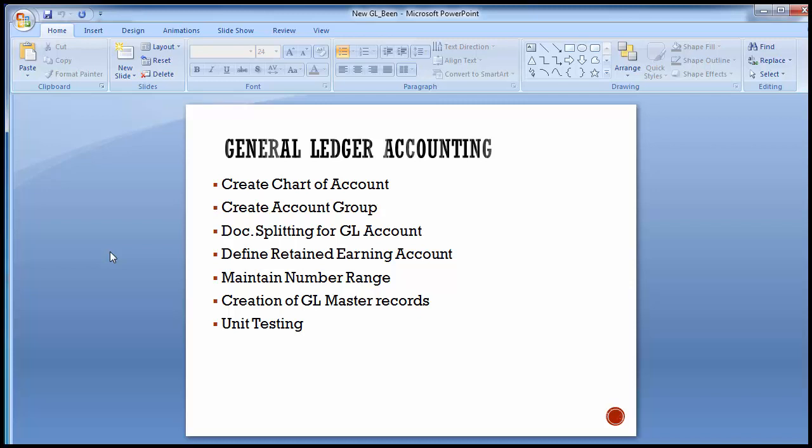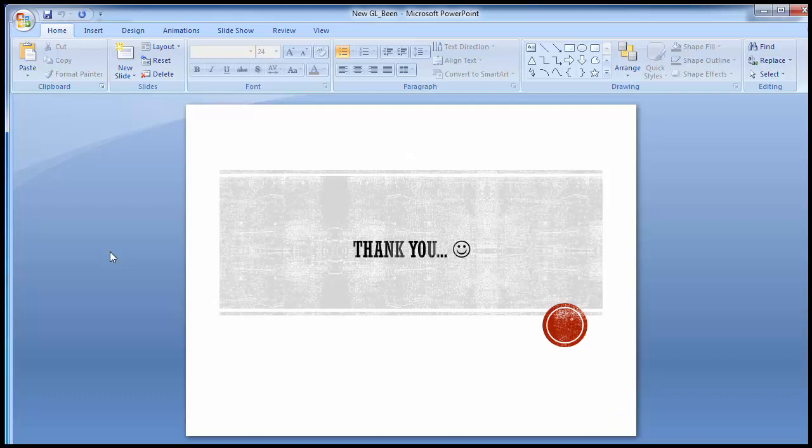This is all about the configurations with respect to New GL. You can revisit all of these configurations and get them done in the system with your own company code. Once done, in the next training session we will move to unit testing and see how non-leading ledgers and leading ledgers, reports based on segments, document splitting, and all those things look live while posting transactions and their impacts. That's it for today's training session — thank you, take care.